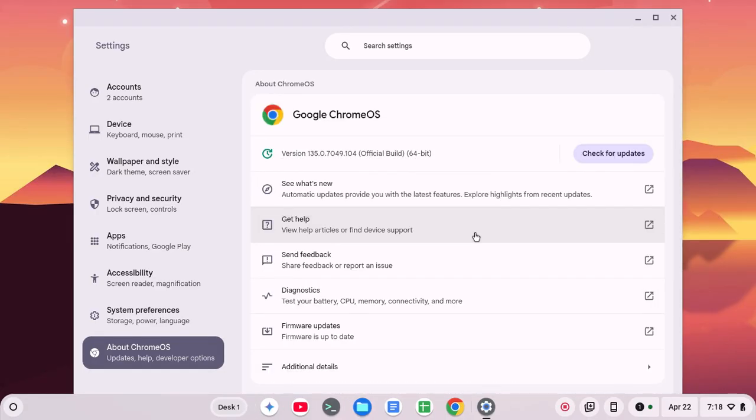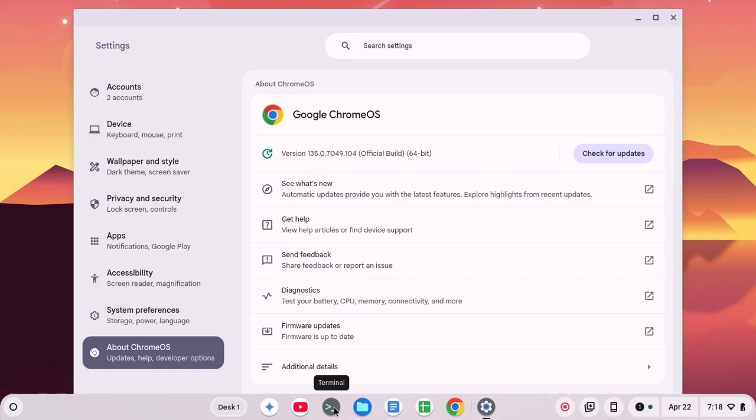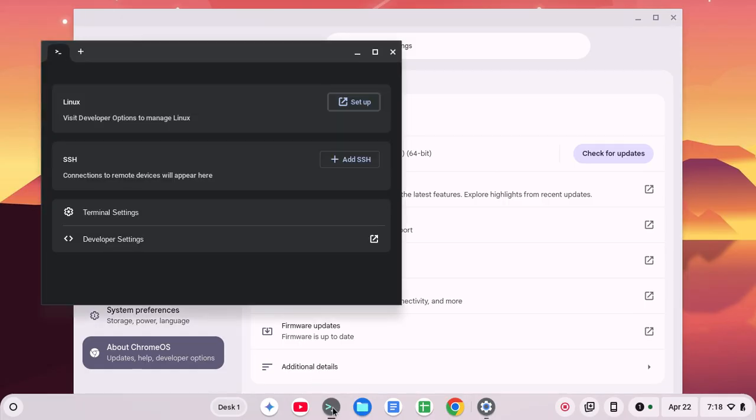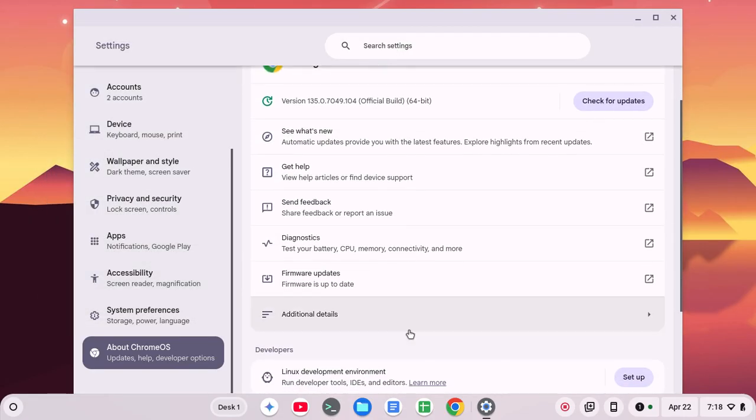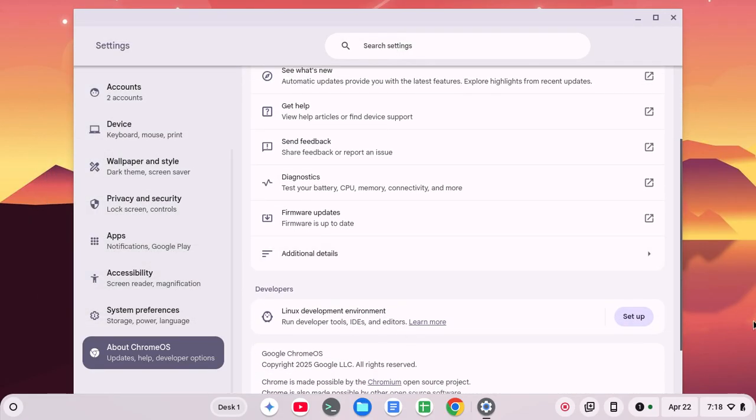And there you go. Linux is removed. I have the terminal here pinned. So if I wanted to reinstall Linux, I could go and click setup and go about that. Or I could go back to here and set it up again.